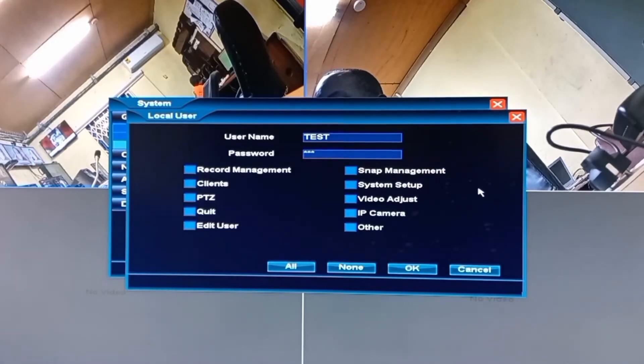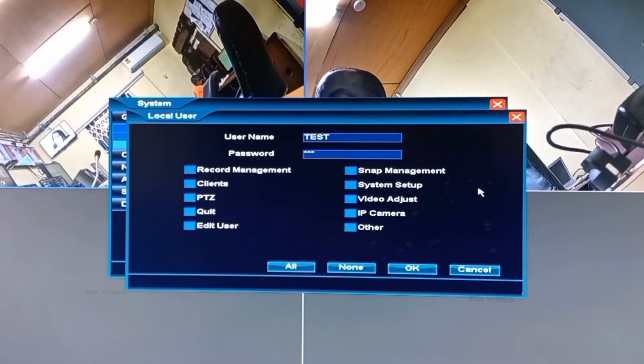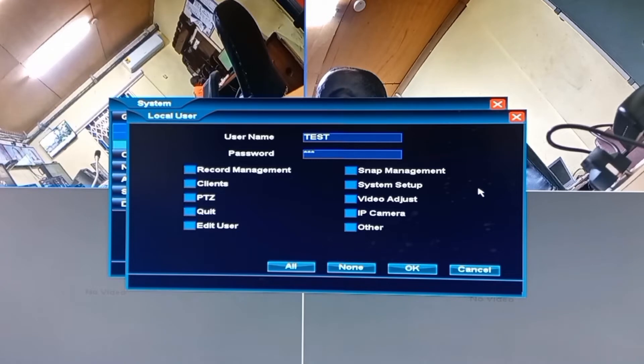Quite apart from the username and password, there are functions you can allow or disallow the user of this account to perform. And that brings me to the second objective of this video.